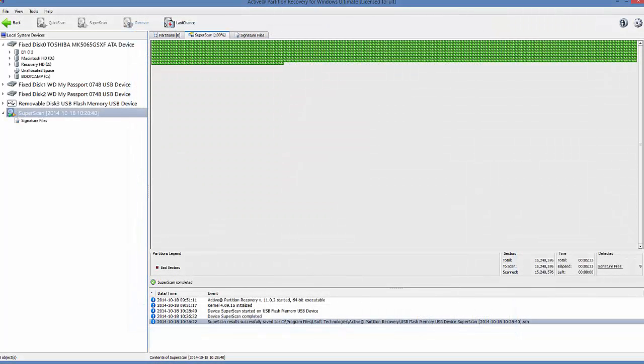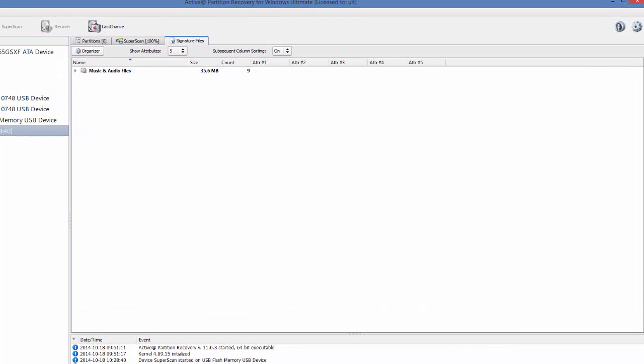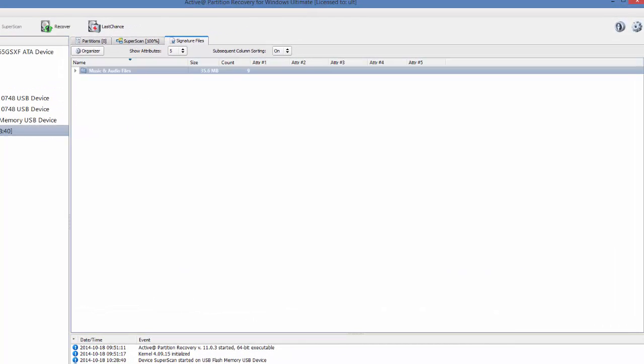Now that the scan is complete, let's go to the Signature Files tab. In here, I can see the music and audio files, which matches the selection I made during the scan.